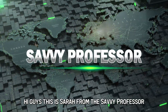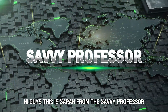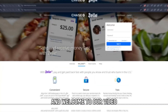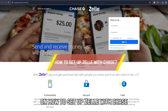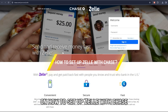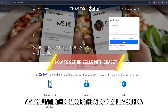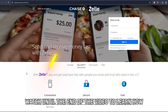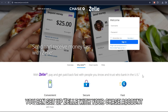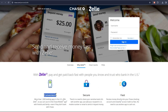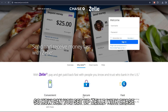Hi guys, this is Sarah from The Savvy Professor, and welcome to our video on how to set up Zelle with Chase. Watch until the end of the video to learn how you can set up Zelle with your Chase account. So, how can you set up Zelle with Chase?